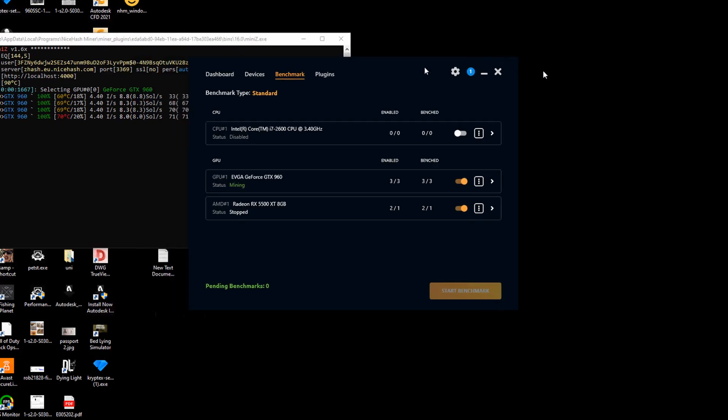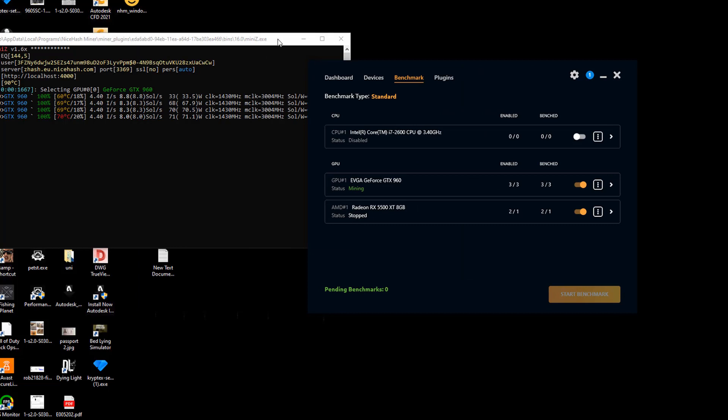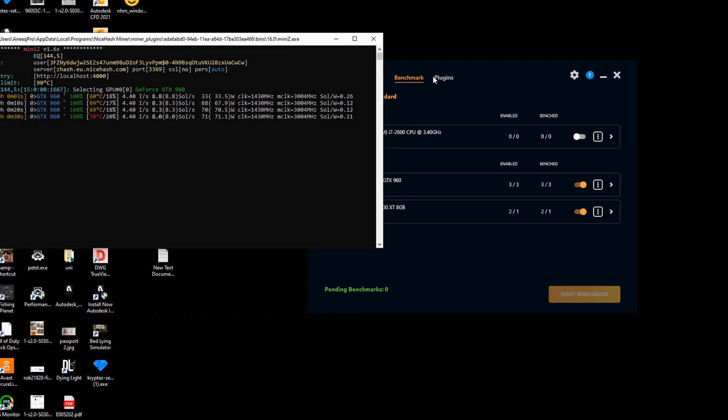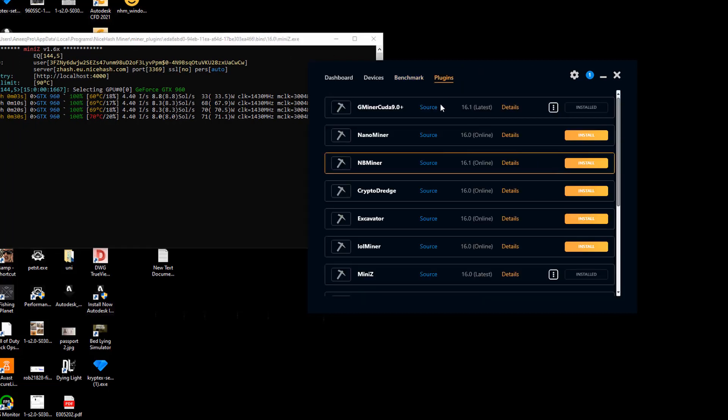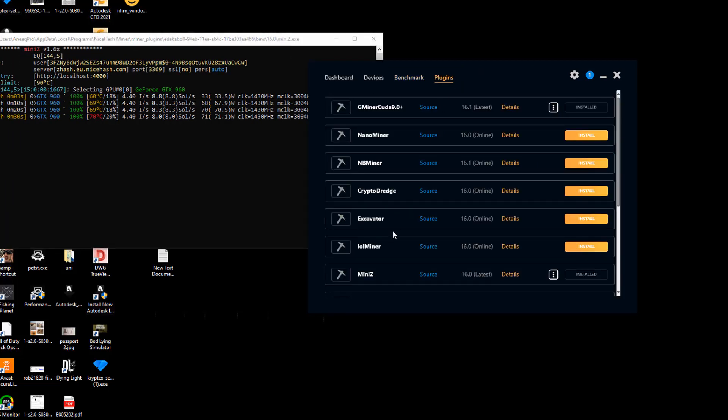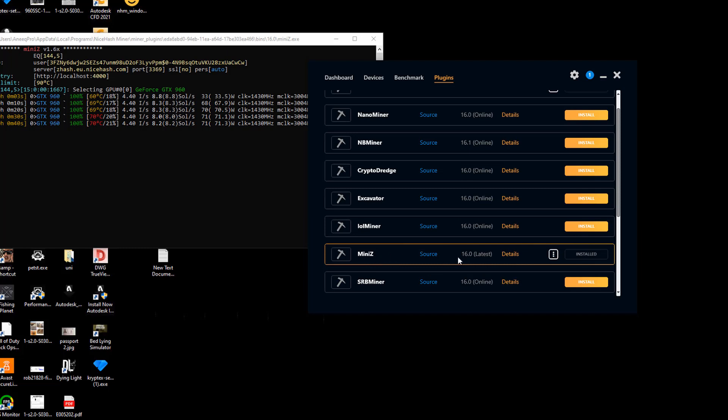If you want to uninstall the rest of the plugins, you can literally go to your plugins and spot the plugins that are actually working for you, which is Mini Z.